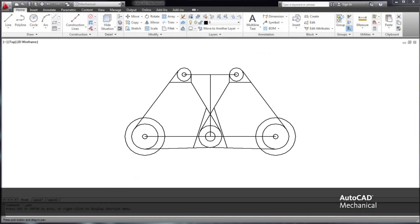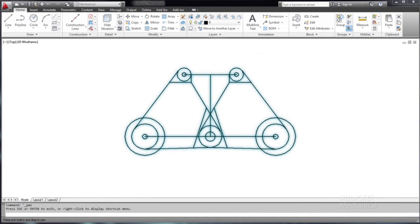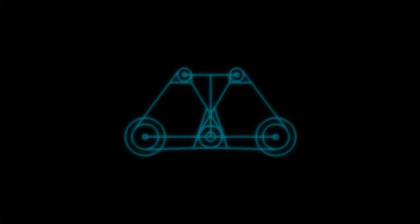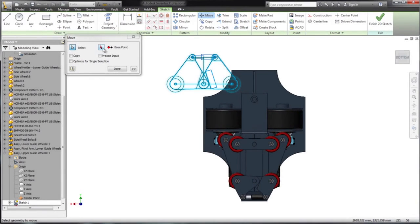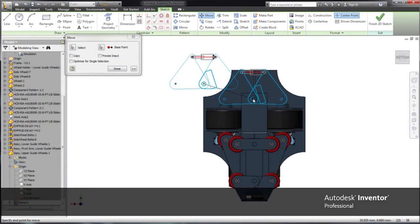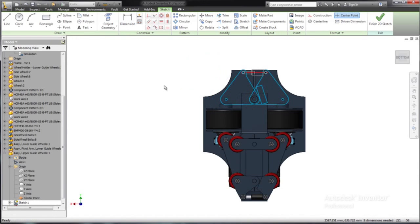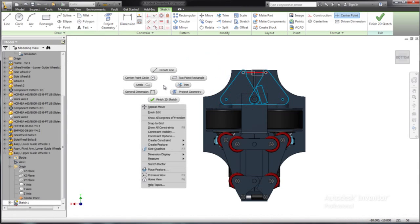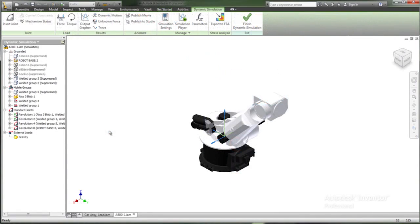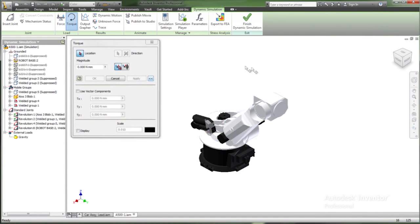Autodesk Inventor enables you to maximize the value of your investment in CAD and design data by reusing data from any source. Quickly and easily build on existing 2D concept design data to create robust engineering models, or reuse and modify non-native data with Autodesk Inventor Fusion.